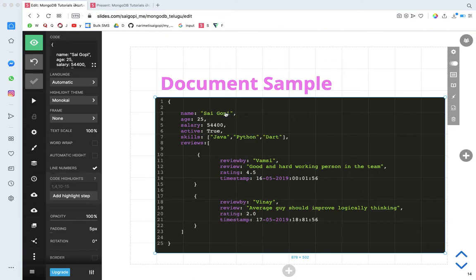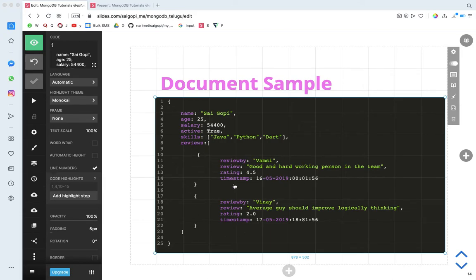This is the name field. We have all the documents in the document. Suppose there is a document inside — we have the documents that we need. One more thing: we can have a list. Suppose there is a list, so we have the list in the document. We can embed a document inside a field, and we can also have a list inside which all the documents are present.